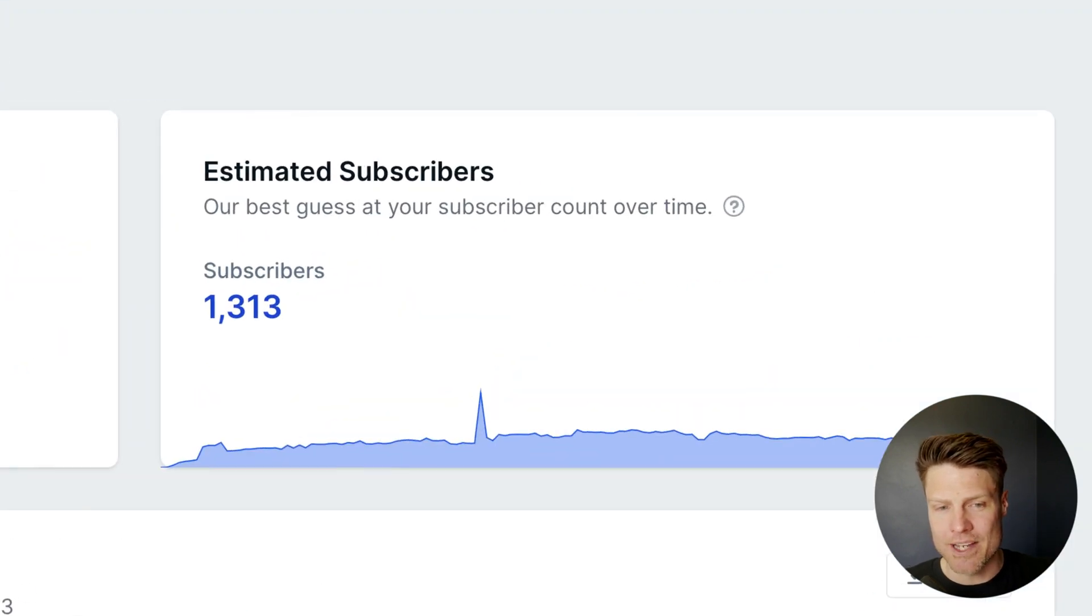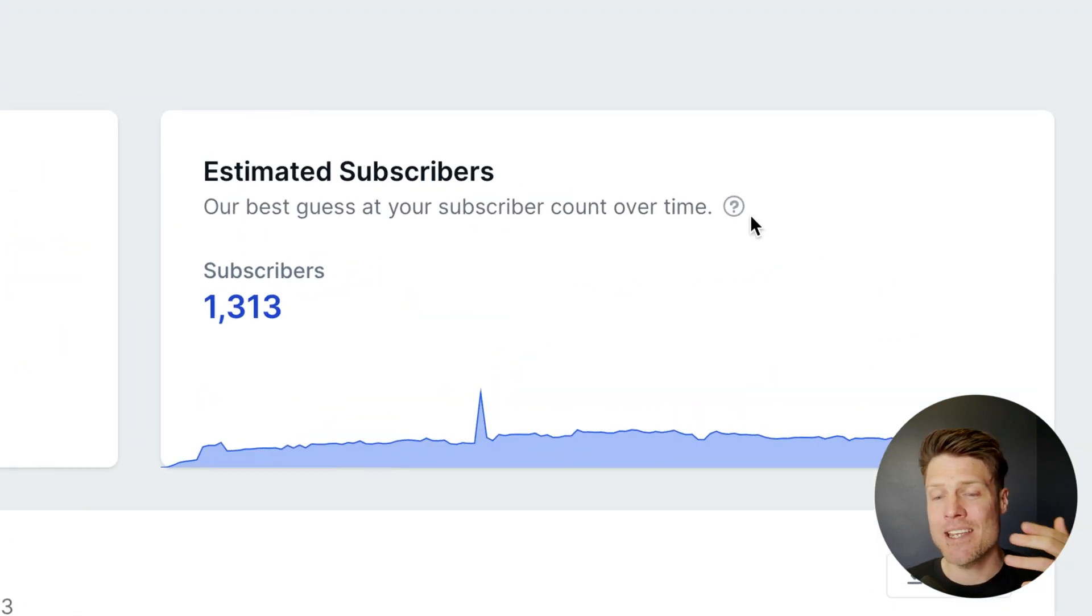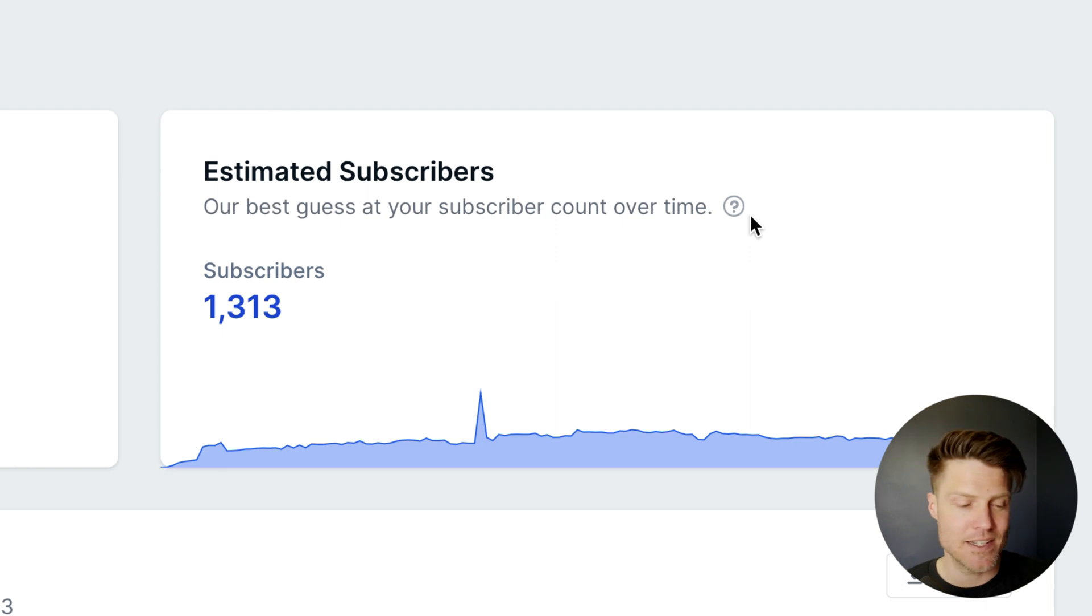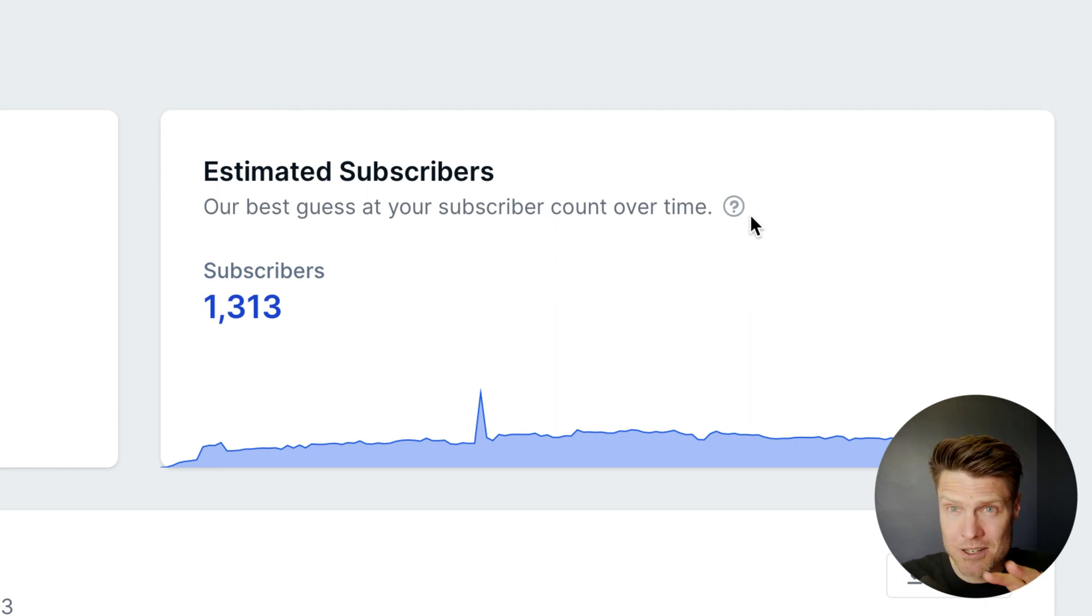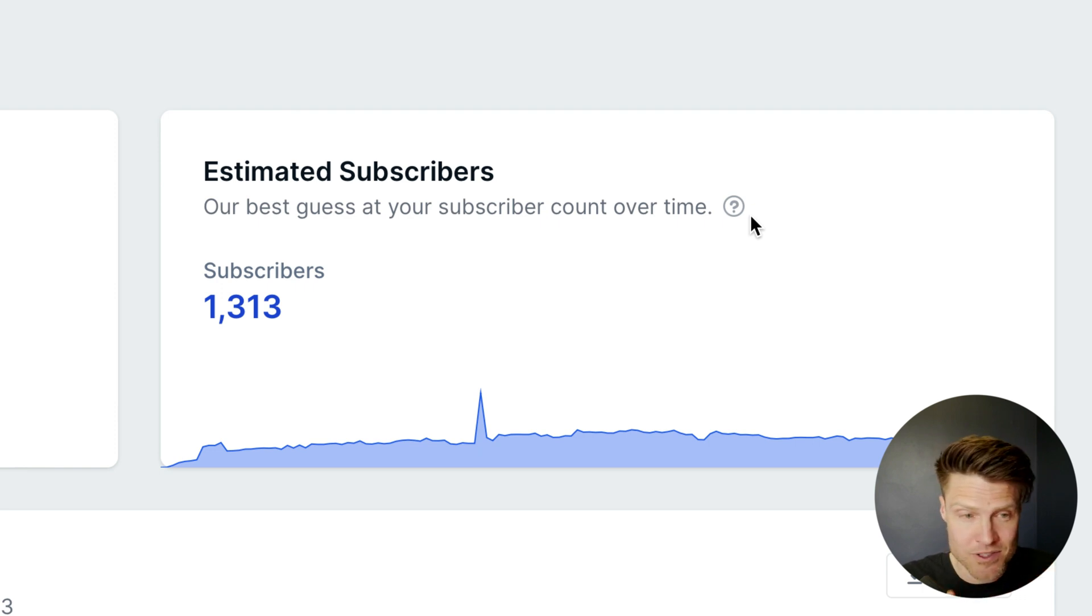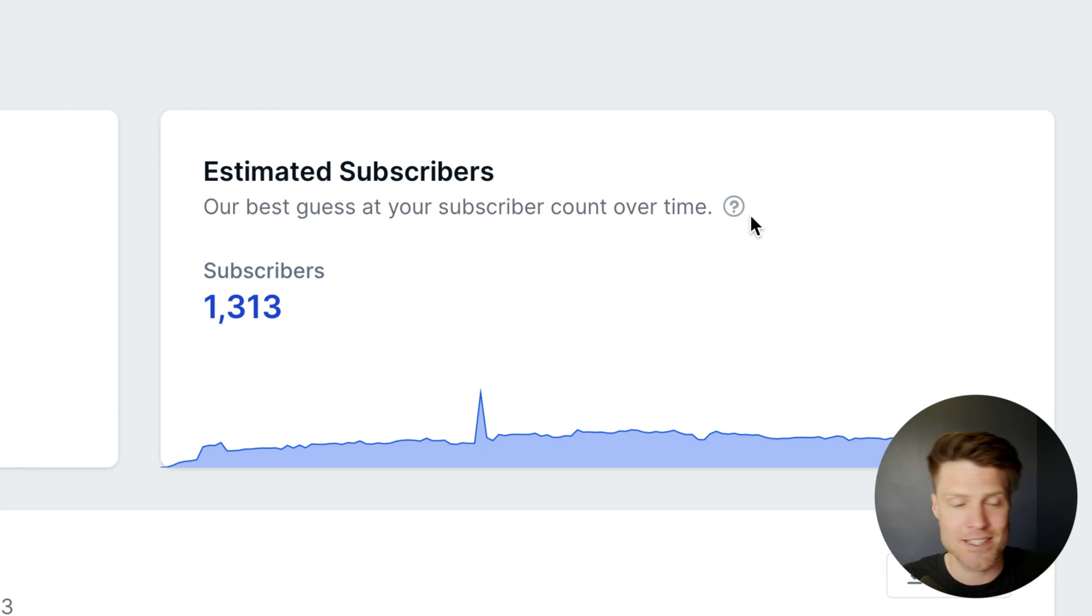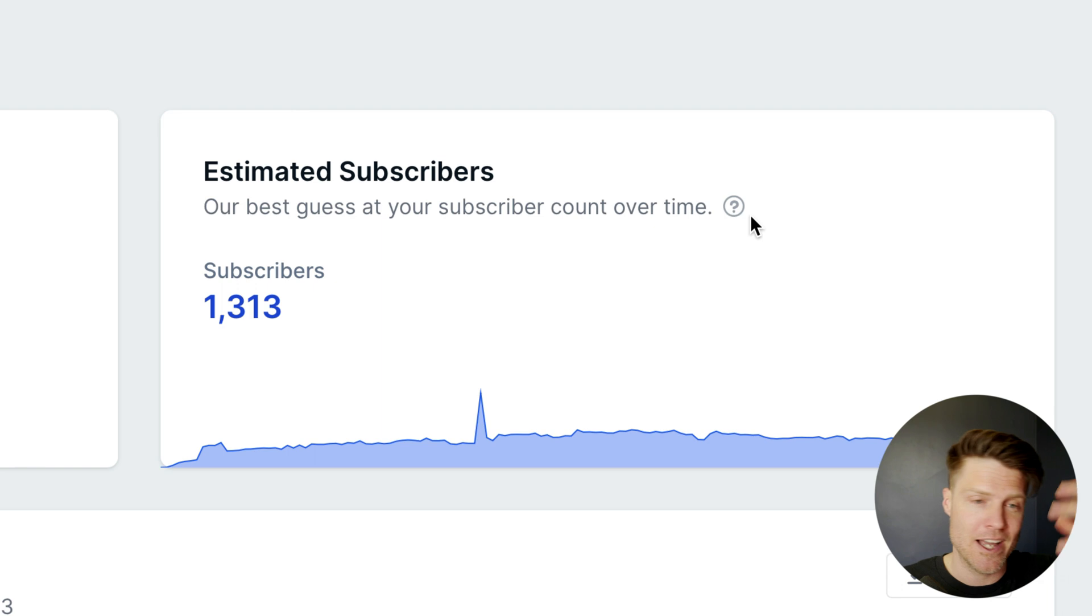Over here on the right, we estimate how many subscribers your podcast has. Now, because podcasting is this open, distributed protocol, nobody owns the distribution for podcasting. It's shared by Apple and Spotify and Google and all the players.